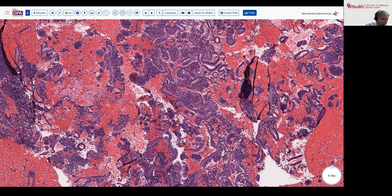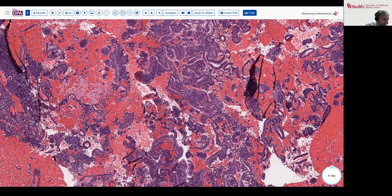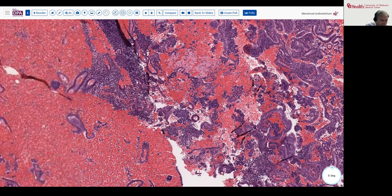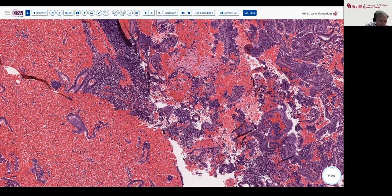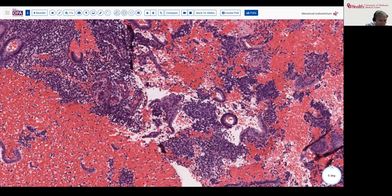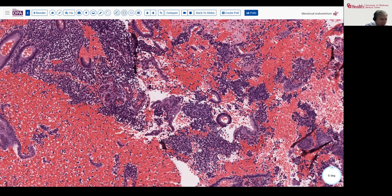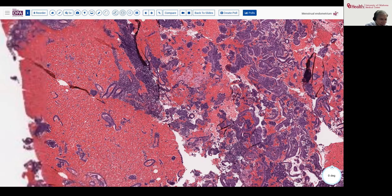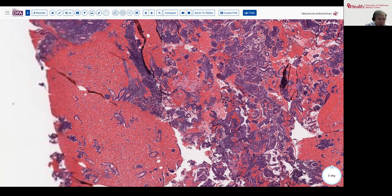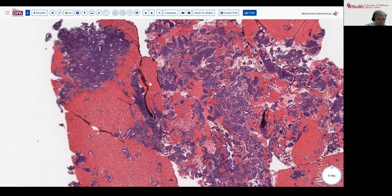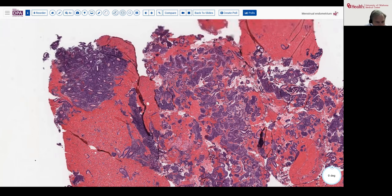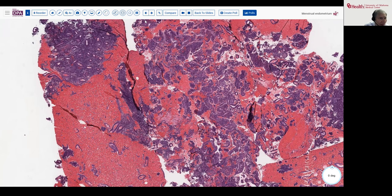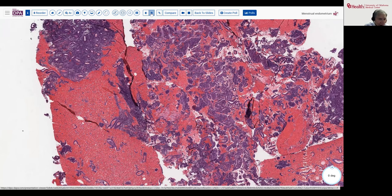Here's a little of the syncytial change we can see, and some fibrin and thrombi as well. Here's the syncytial change as the cells become multi-nucleated around these little nests of stroma. The important thing in this situation is to not mistake a menstrual endometrium for hyperplasia or for papillary carcinomas that have become hemorrhagic. Let's take a look at another example.